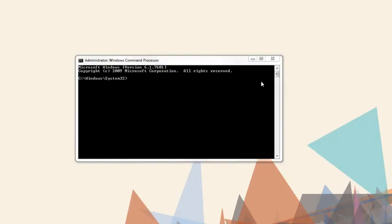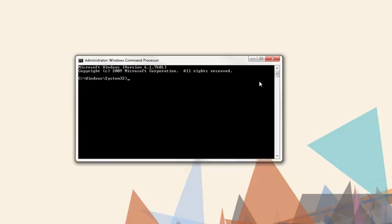To start, we need to run the command prompt as an administrator. We'll navigate to the server's bin directory.